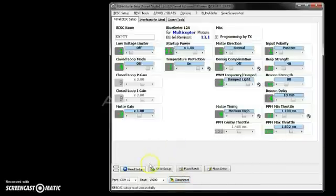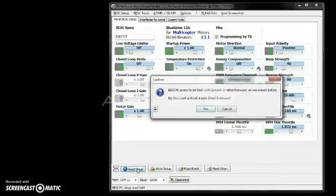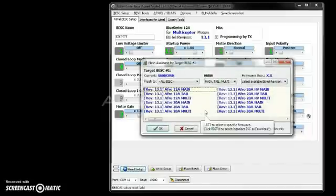Now we'll say read setup, and it says it found Simon K firmware. We want to flash it to BL-Heli. Yes, we do.